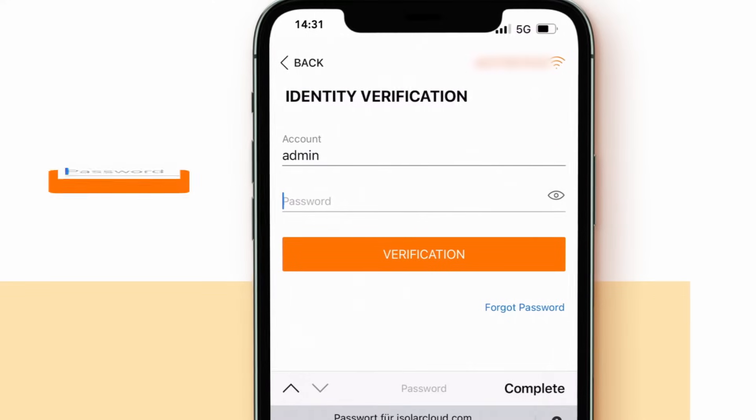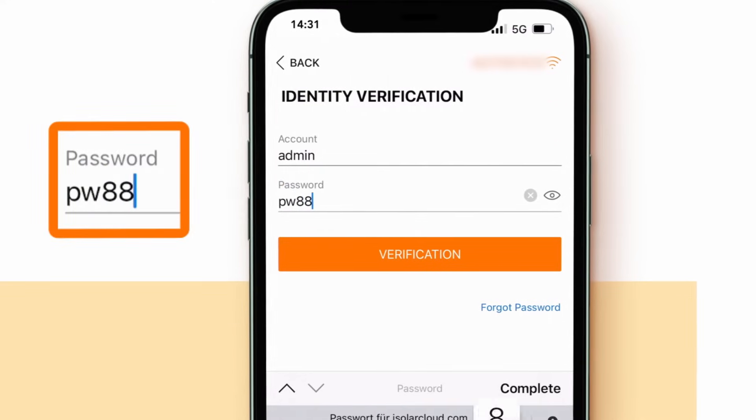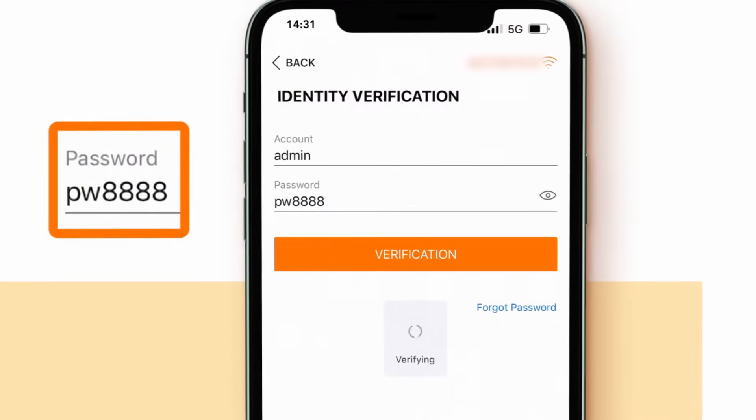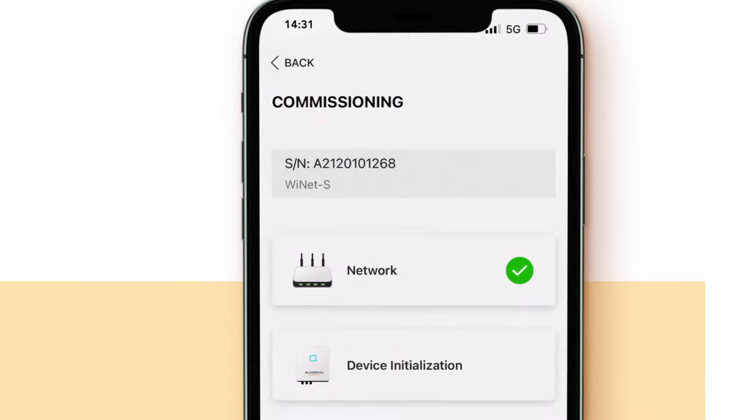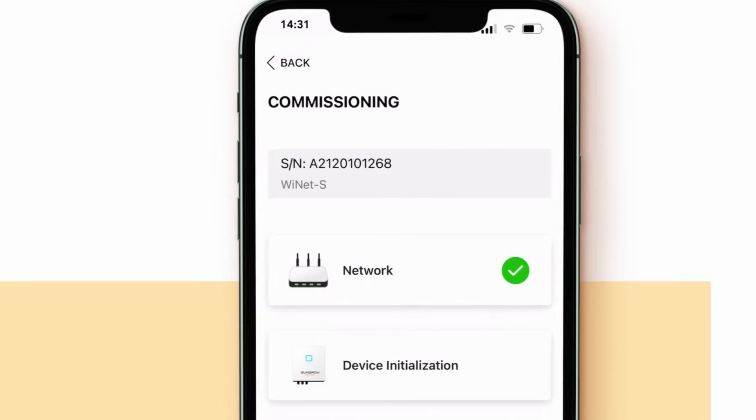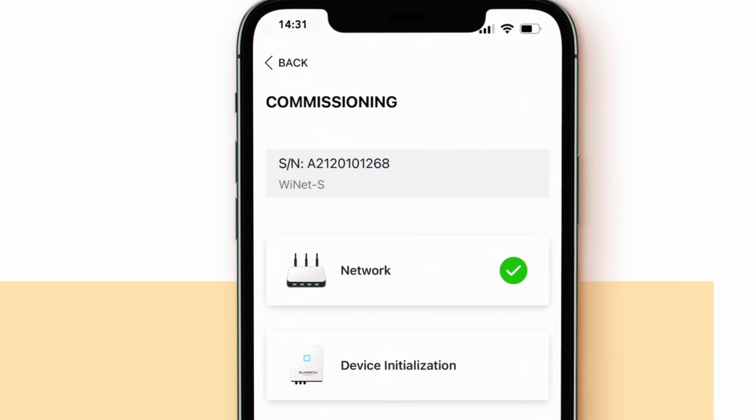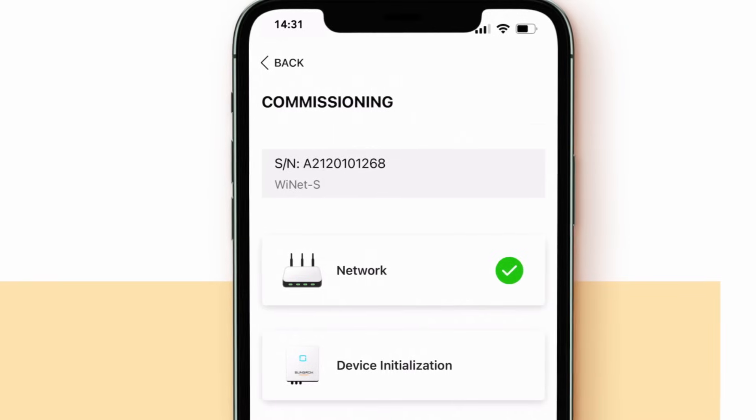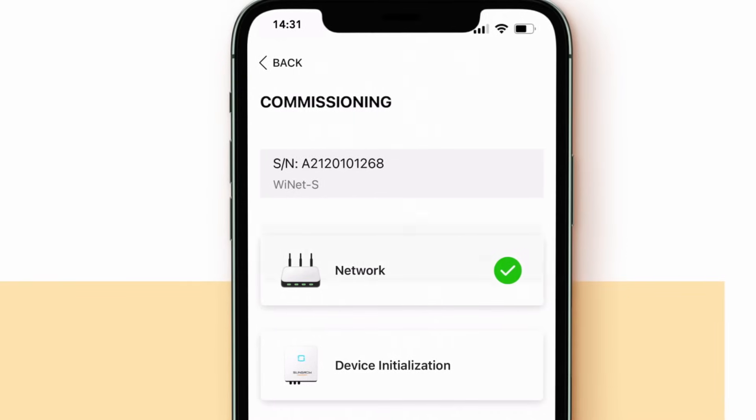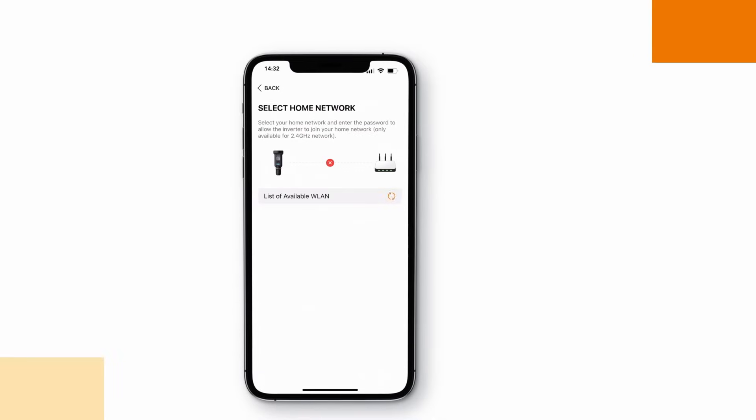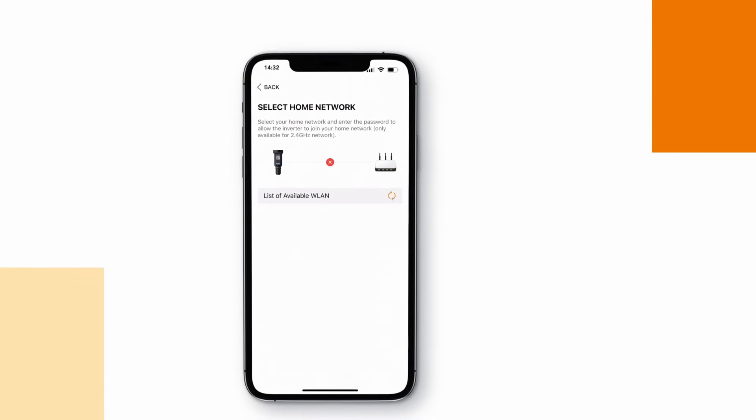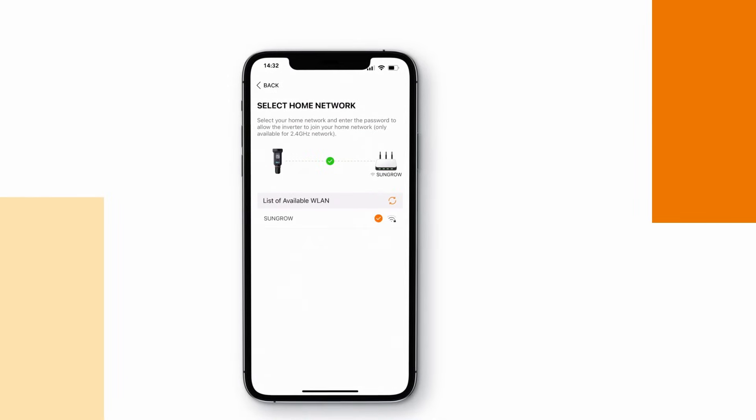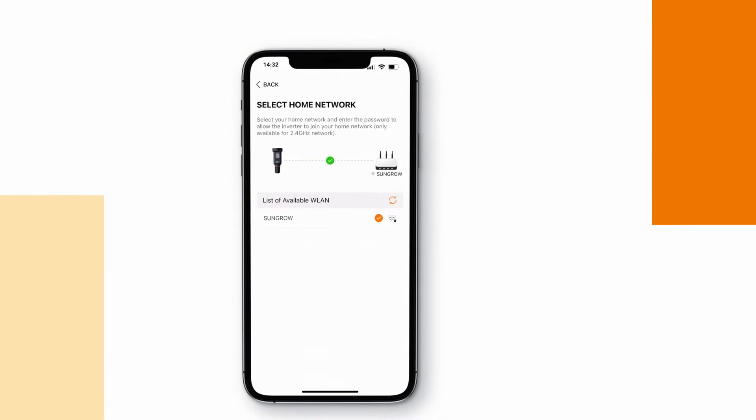The commissioning is split into two phases: the network connection and the device initialization. Click on network, select the customer's home WiFi network and enter the password. You will see an orange check mark once the communication device is connected successfully to the home network.